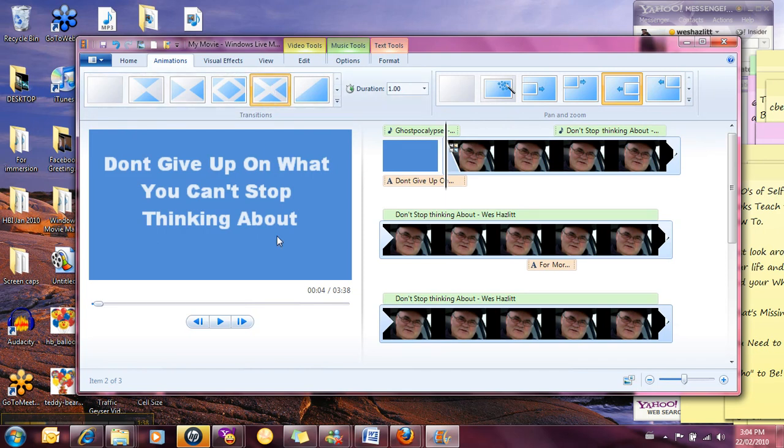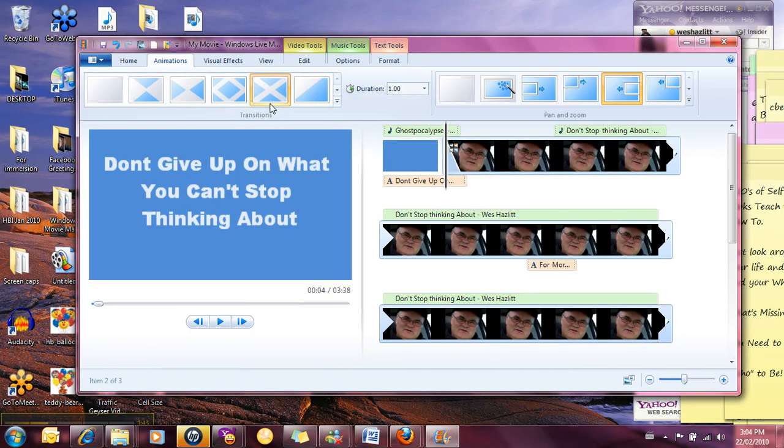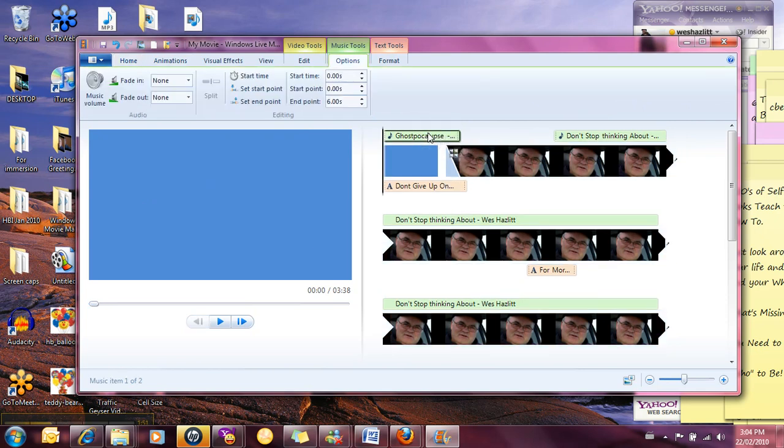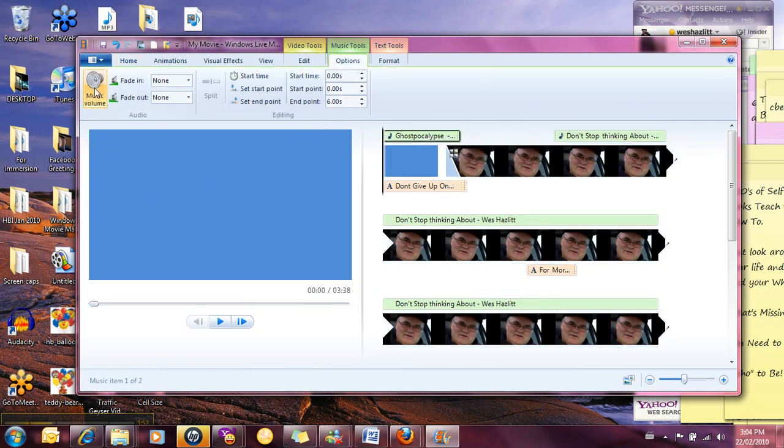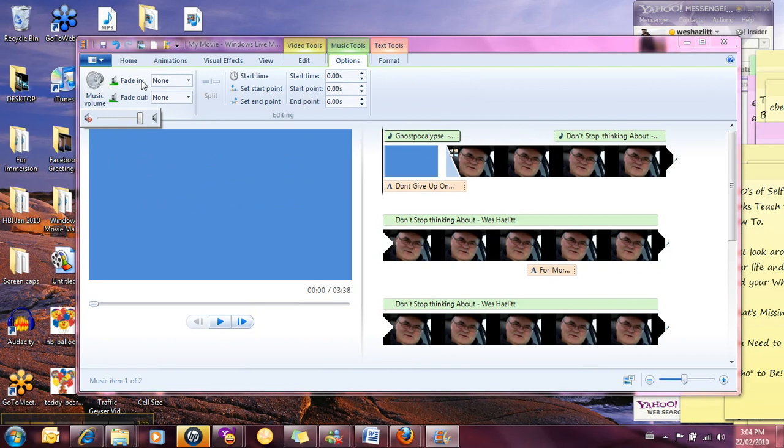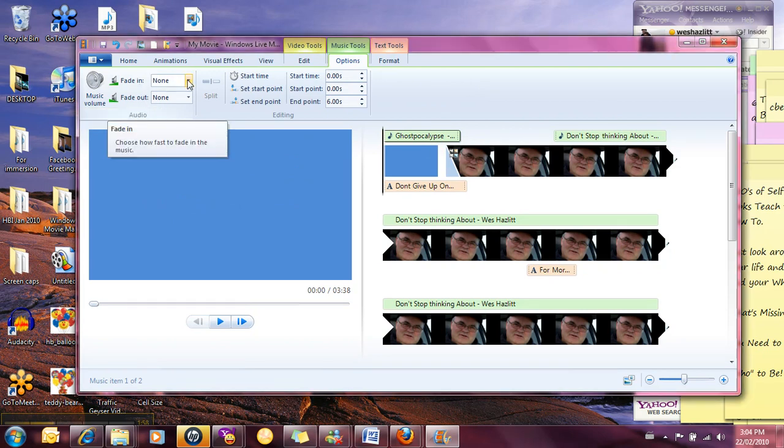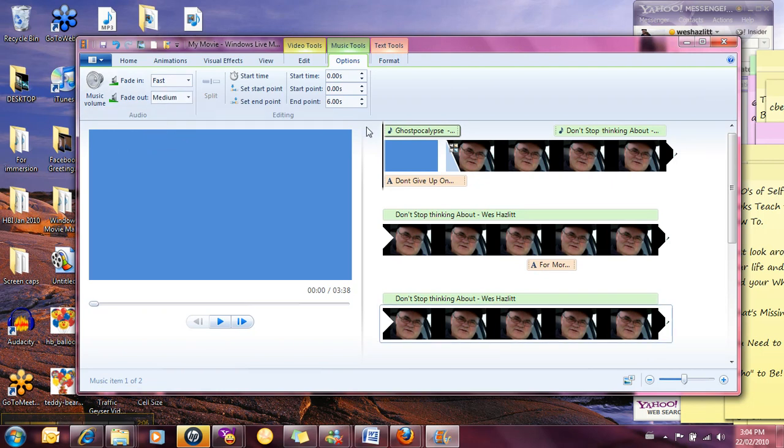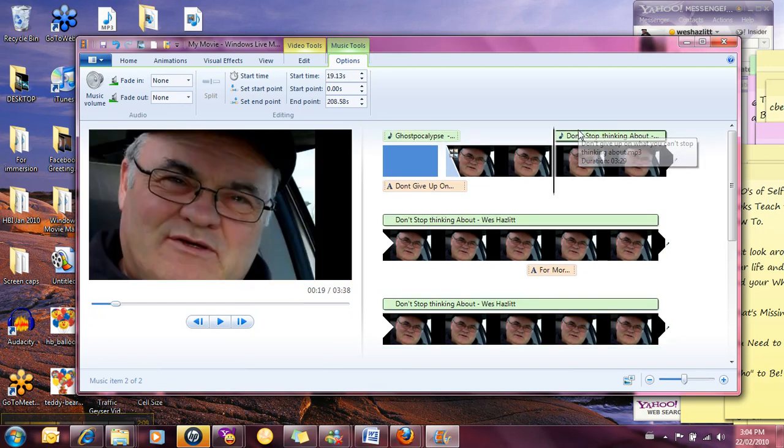And so what's going to happen then is as it comes over to here it's going to use this animation right there. That's pretty cool. We also noticed that the music was pretty loud so you do have an option here to control the volume of the music, to fade in and fade out.